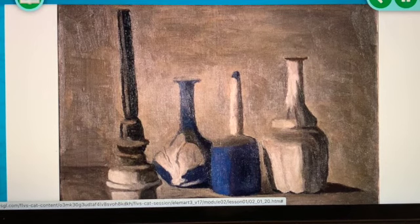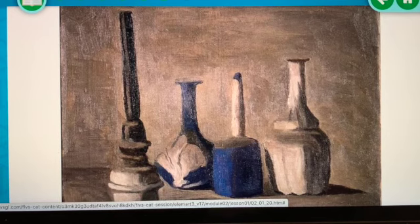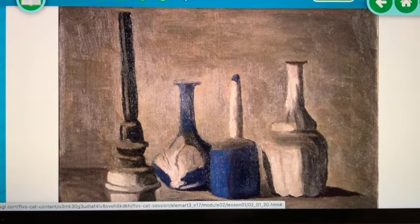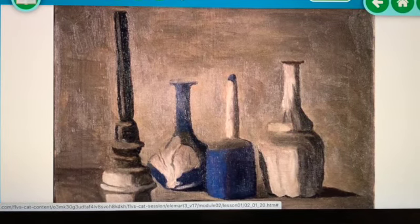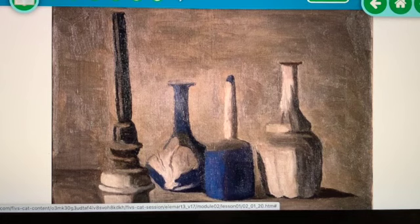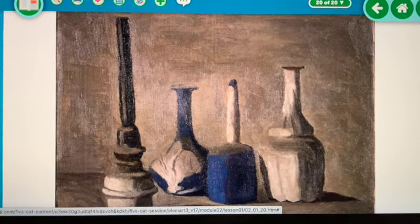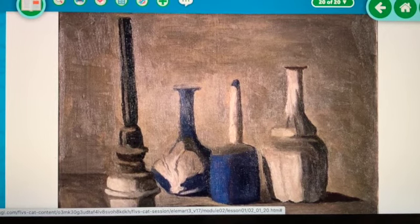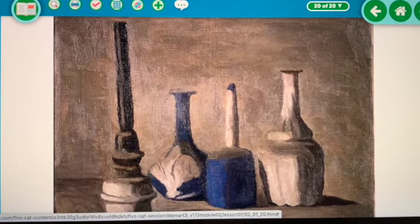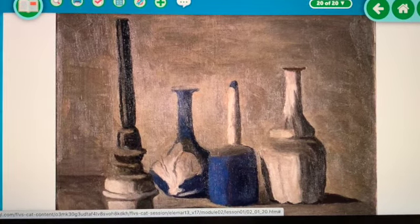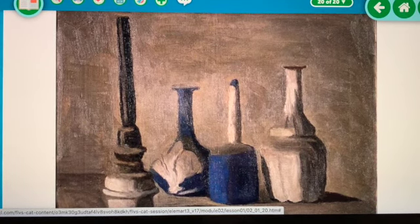Still lives can have something that used to be living or grows, like fruit or vegetables that grow in the ground, but they don't have life anymore. Most of the time still lives have flowers, vases, fruit, cups, plates — things you would find around your house, like flowers in a vase or fruits and vegetables you've brought in to cook with. It's usually inside.